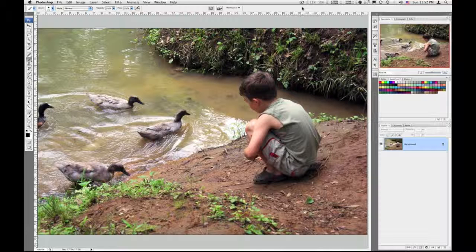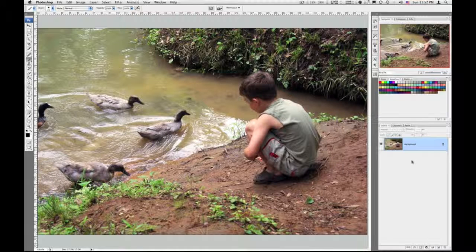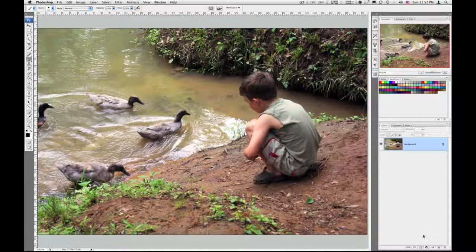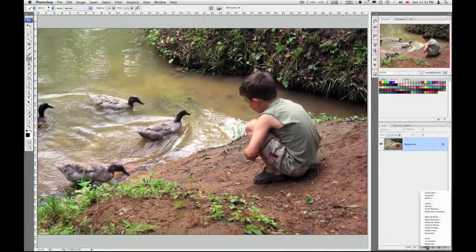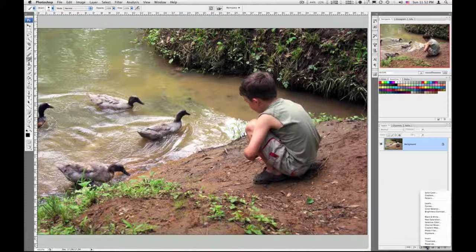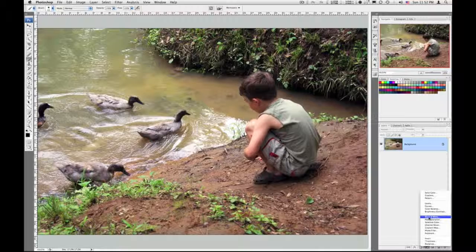So the first thing we want to do is make our image black and white. Now there are a number of ways to do this in Photoshop, but we're going to do it an easy method.